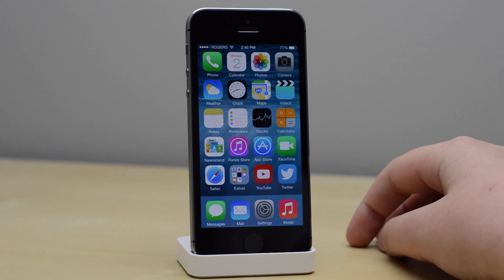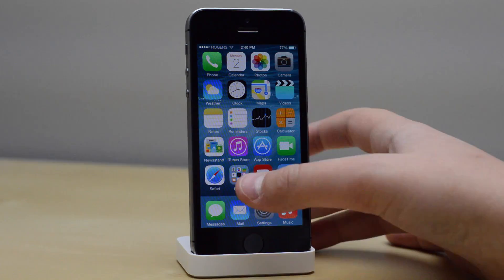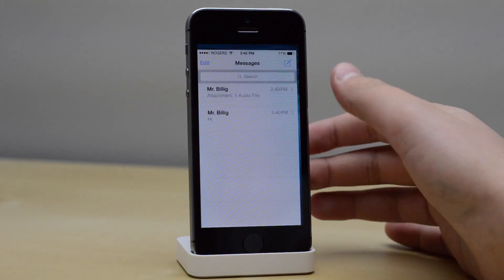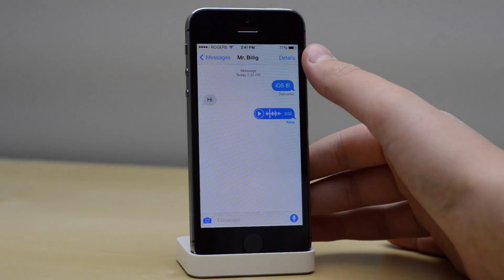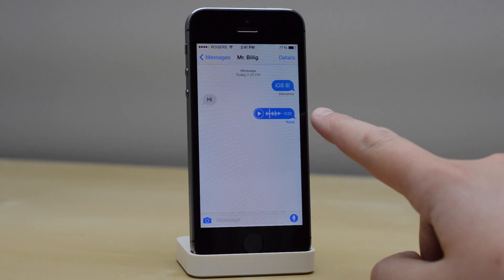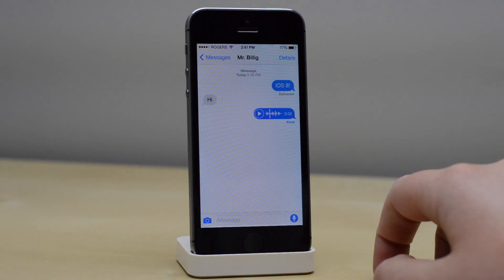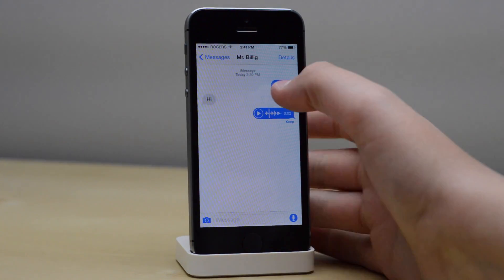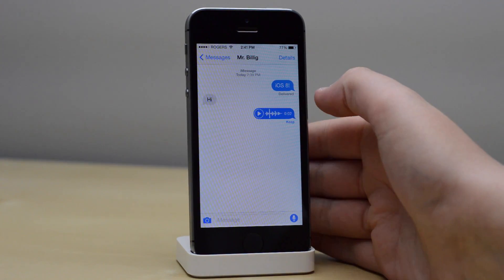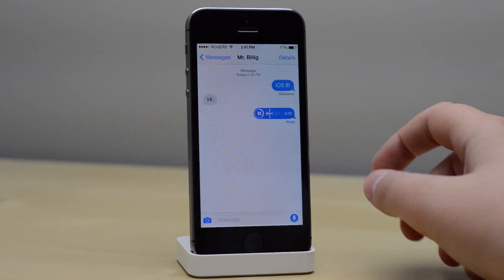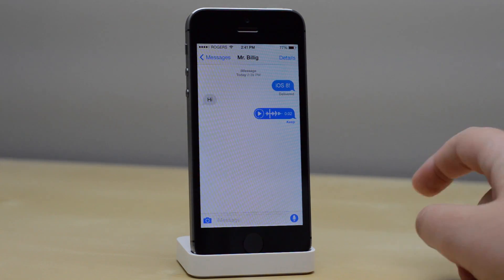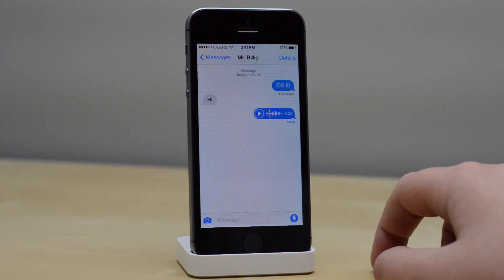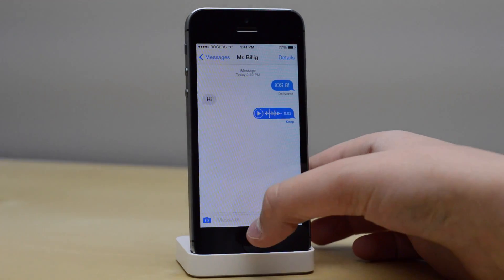To conclude, the quick reply feature in iOS 8 is probably my favorite feature that was introduced with this software upgrade. It makes replying to iMessages and text messages much quicker, and along with the voice reply feature, it makes messaging on your iPhone the best it has ever been.